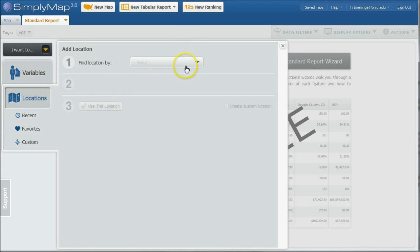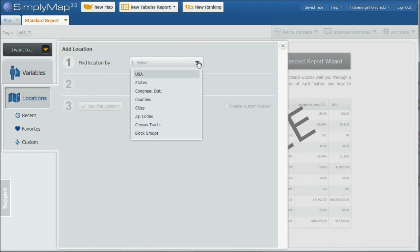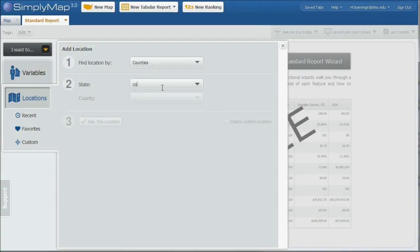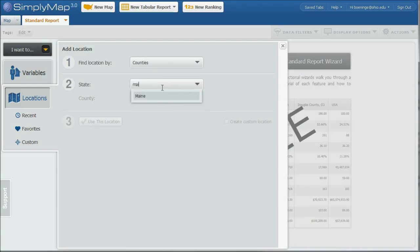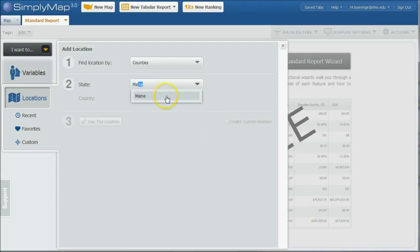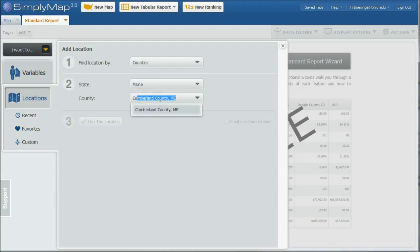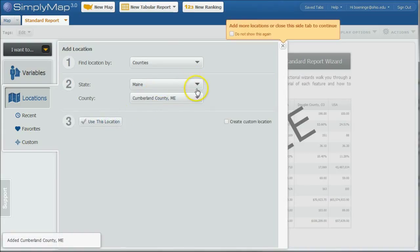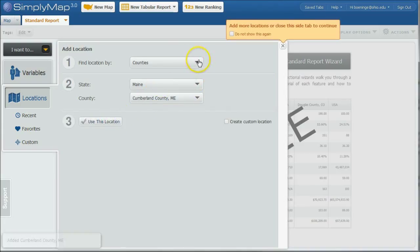And again, we're going to be looking at Portland, Maine and then also Cumberland County, Maine. So we're going to do counties to start with. And let's start with Maine. And then we'll do Cumberland County, Maine. Use this location. And you can use as many locations as you possibly want.